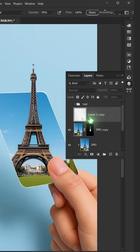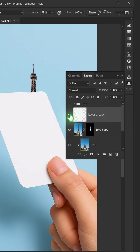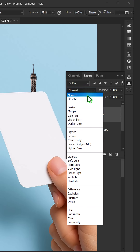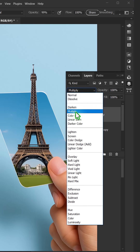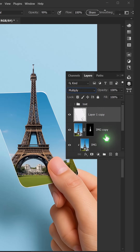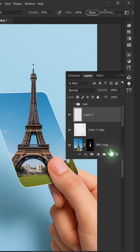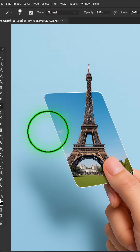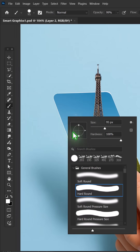Unhide the hidden layer and change the blend mode to Multiply. Create a new layer, then choose a cloud brush to add clouds to the composition.